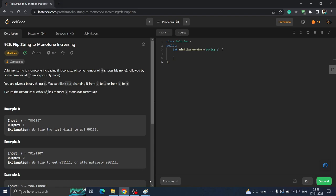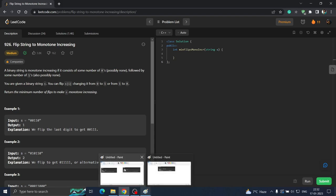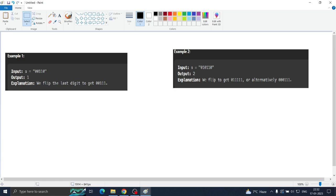Let us see some examples. In the first example, what choices do we have? We can make this zero as one, this zero as one, and this zero as one — so three flips. But is that optimal? No. What we can do: when there is a zero, no issues; when there is a one and after that one there is a zero, that should not be the case. So we just change that zero to one — only one flip. The minimum of three and one is one, so the answer is one flip.